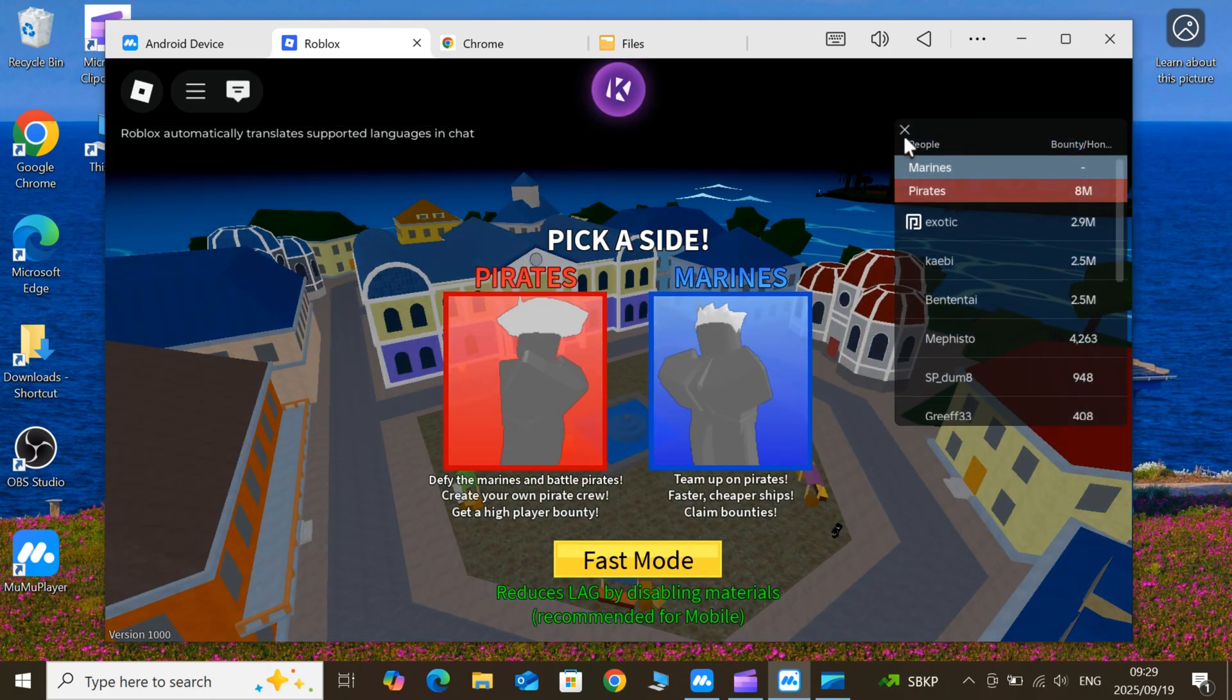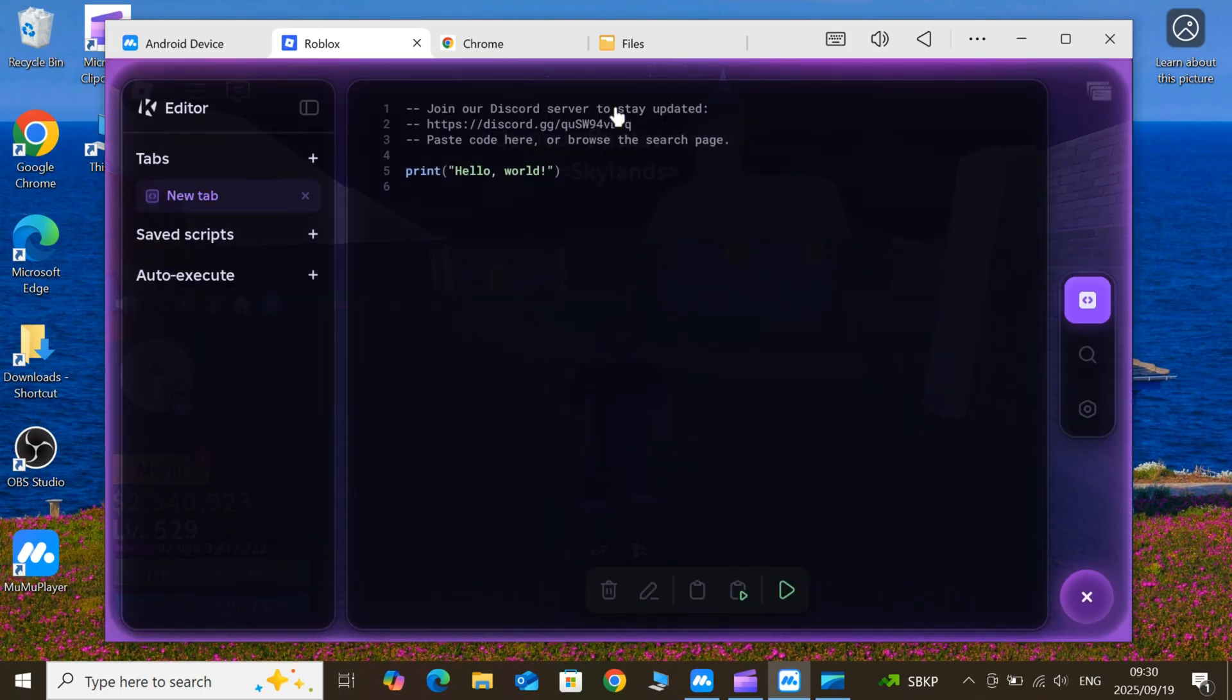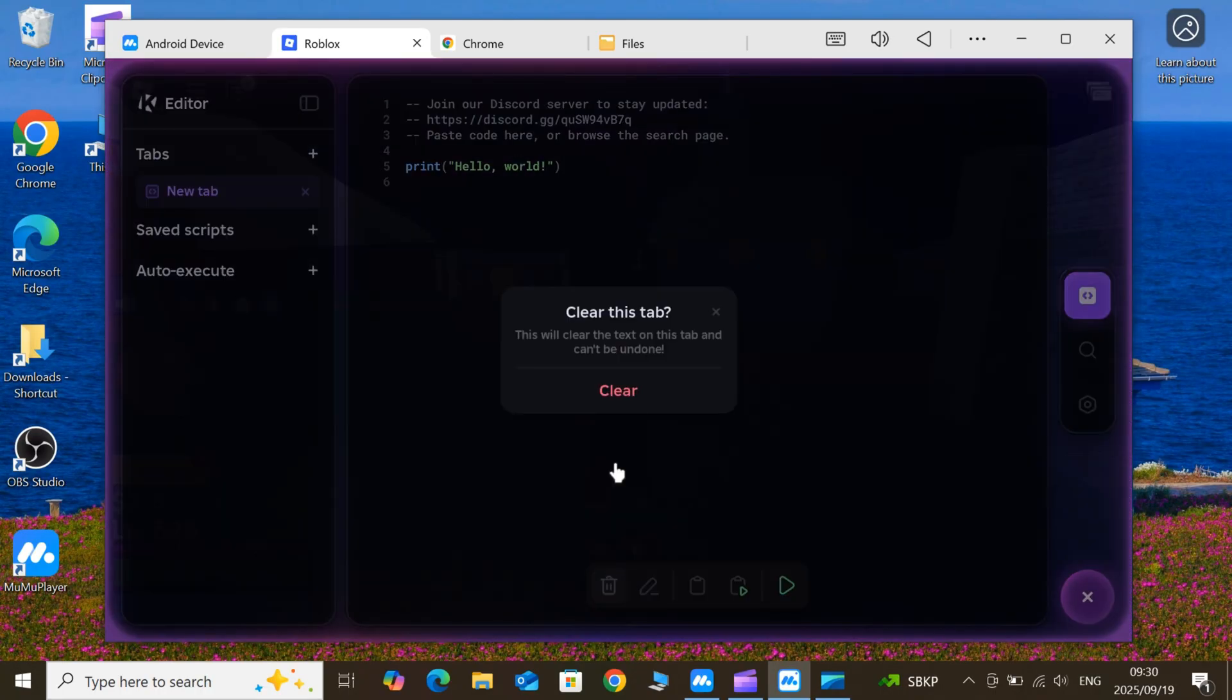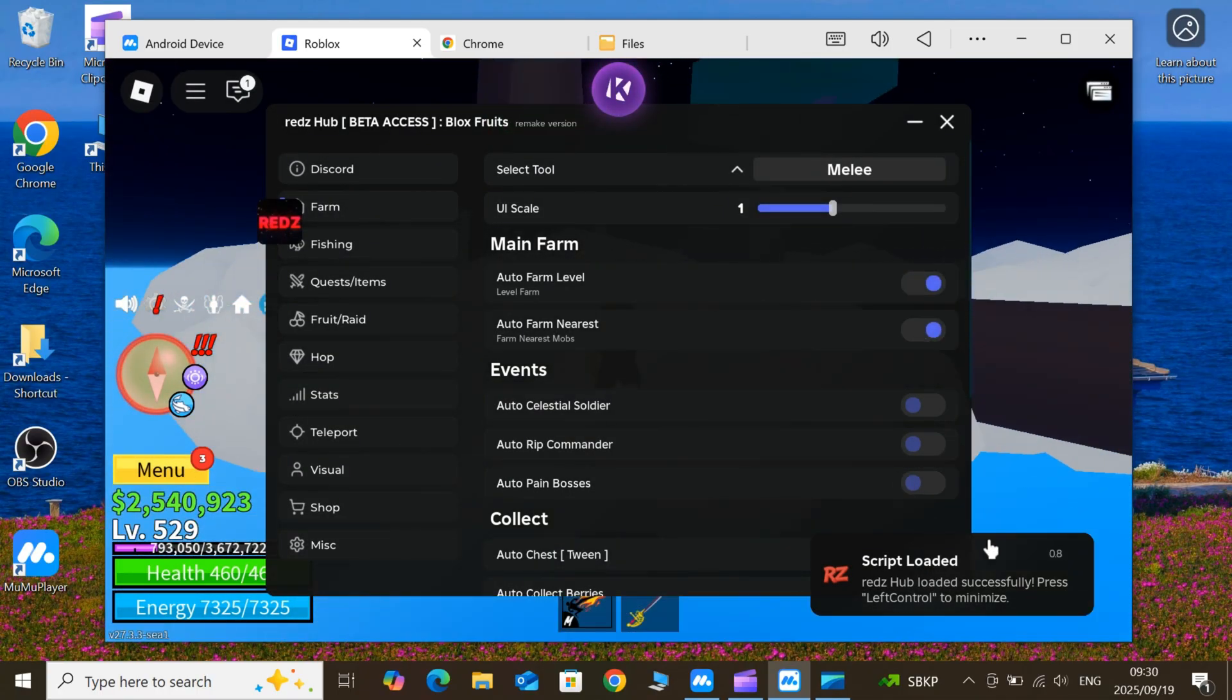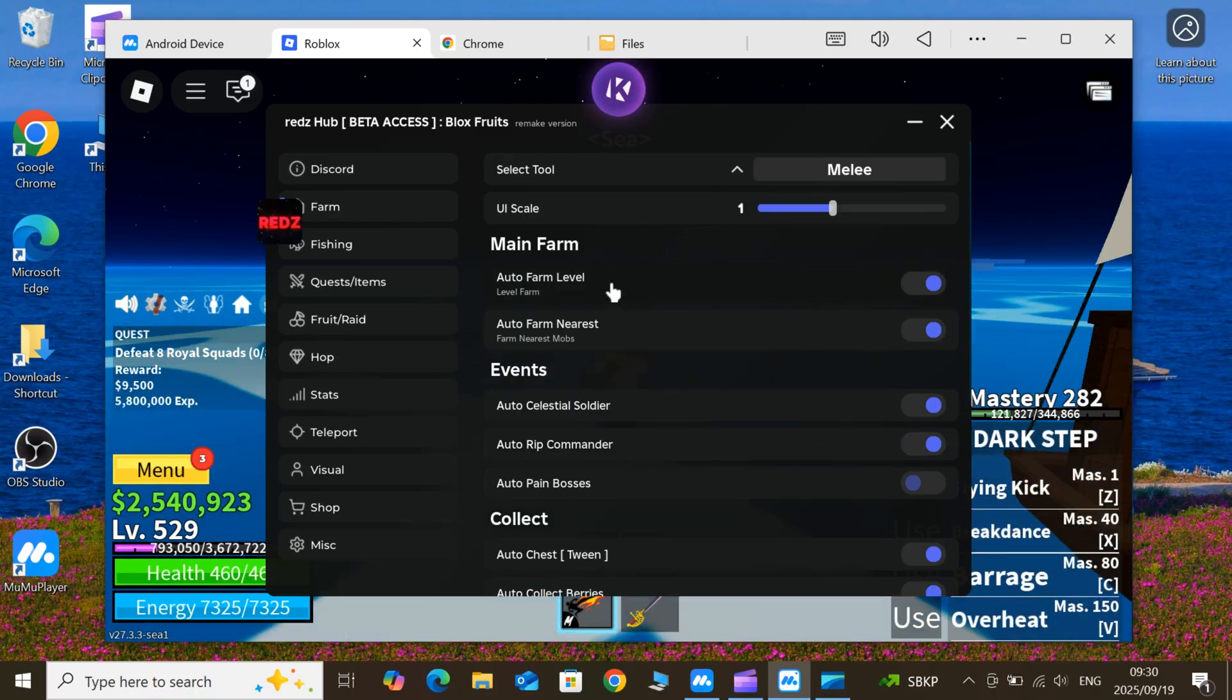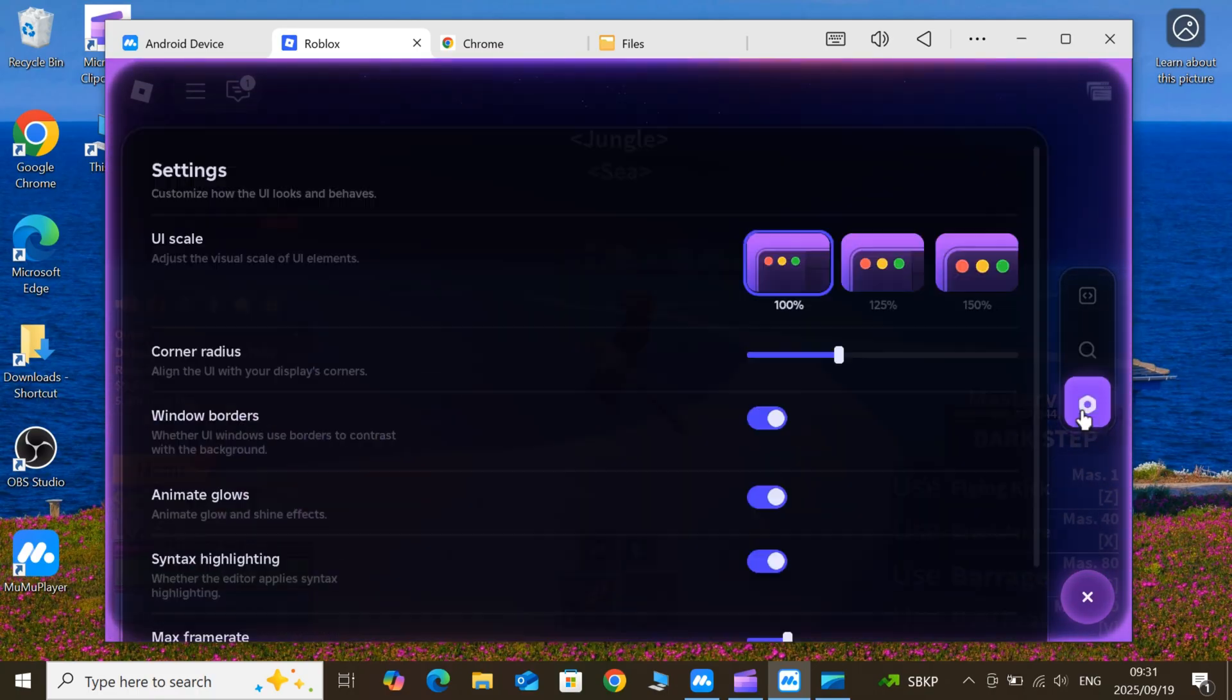If this helped, smash that like button, drop a comment with your first script idea, and subscribe for more Roblox scripts and tutorials. Links for Moomoo, setup guides, and everything else are below. Thanks for watching till the end, catch you in the next one.